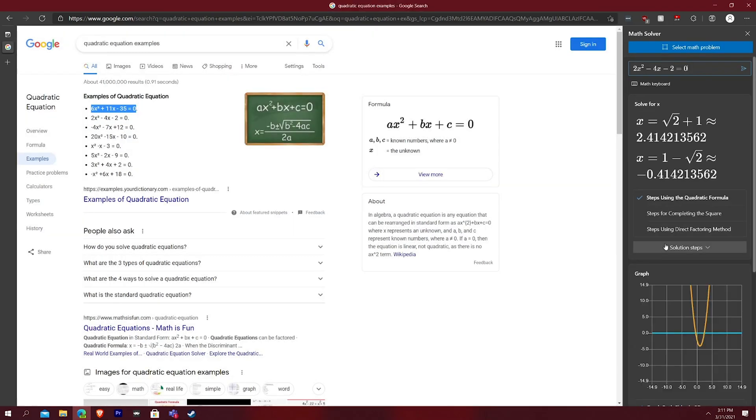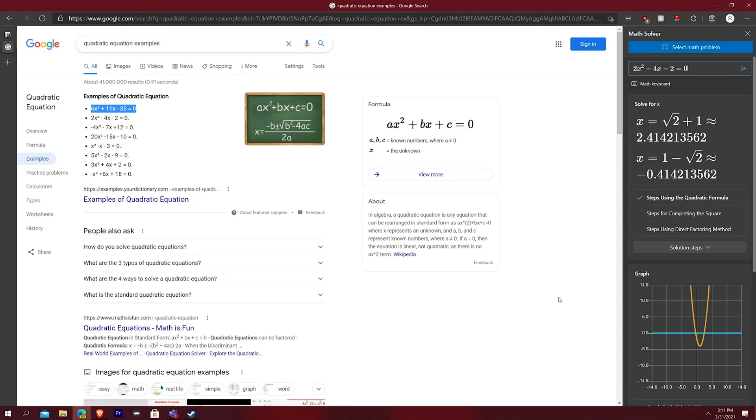And then let's see if it brings it in two X squared minus four X minus two, two X squared minus four X minus two equals zero. Yep. And so it says solve for X, which is exactly what I want to do. And then you can see it goes through the steps right there.